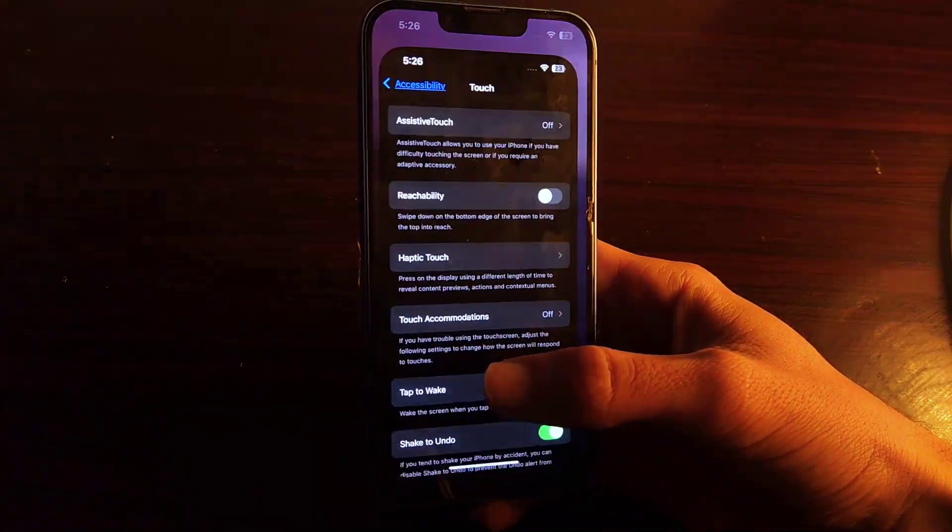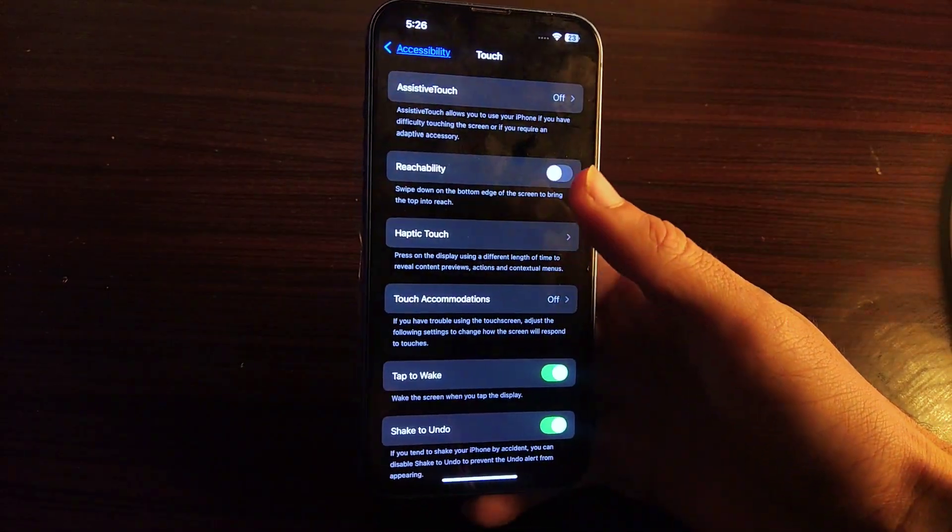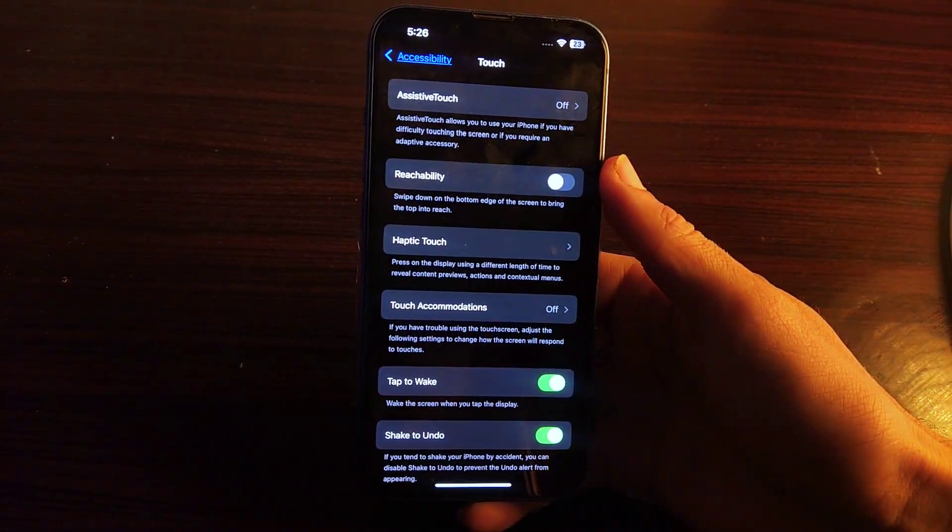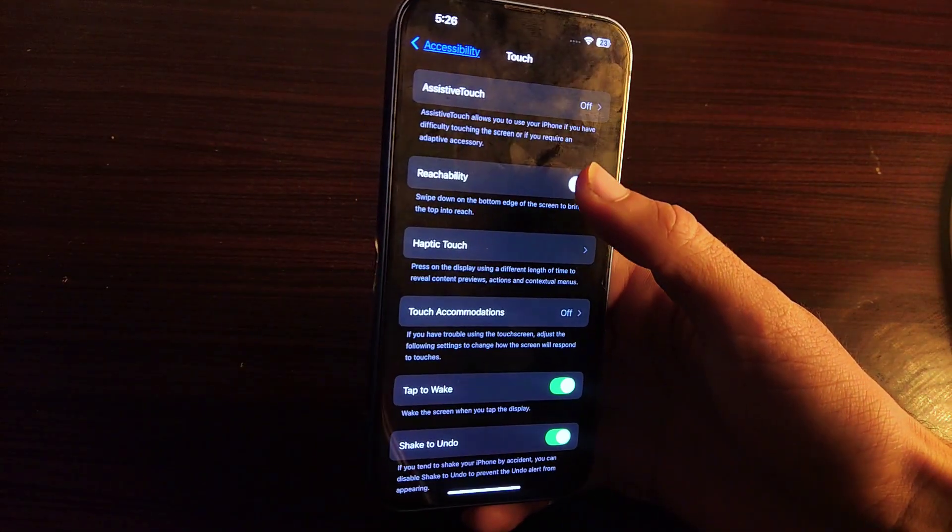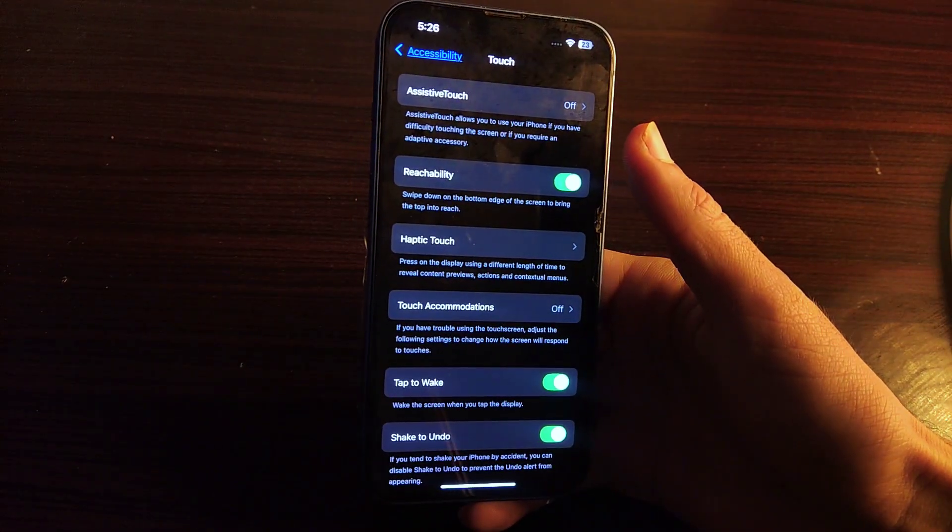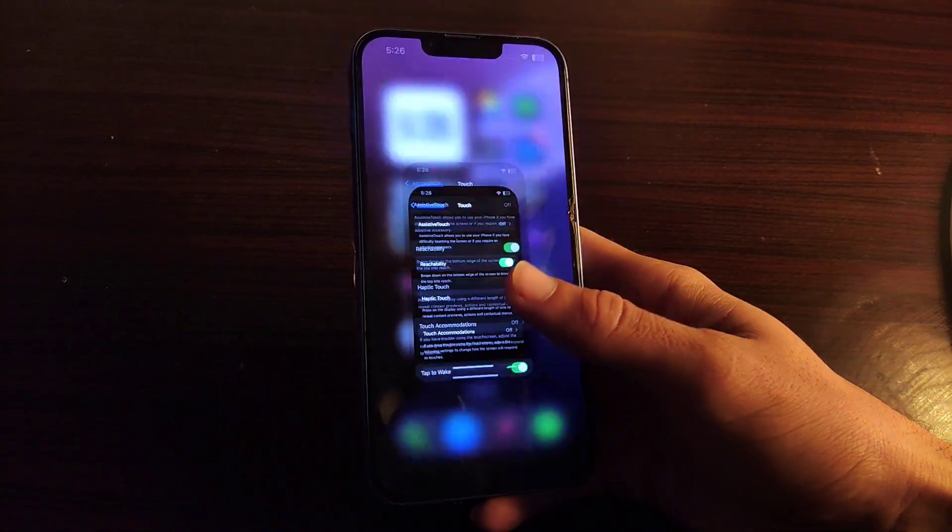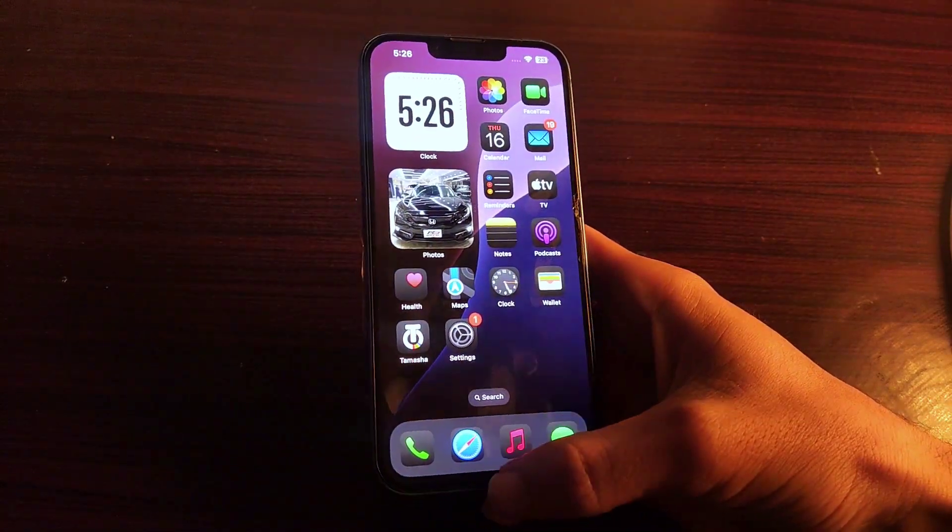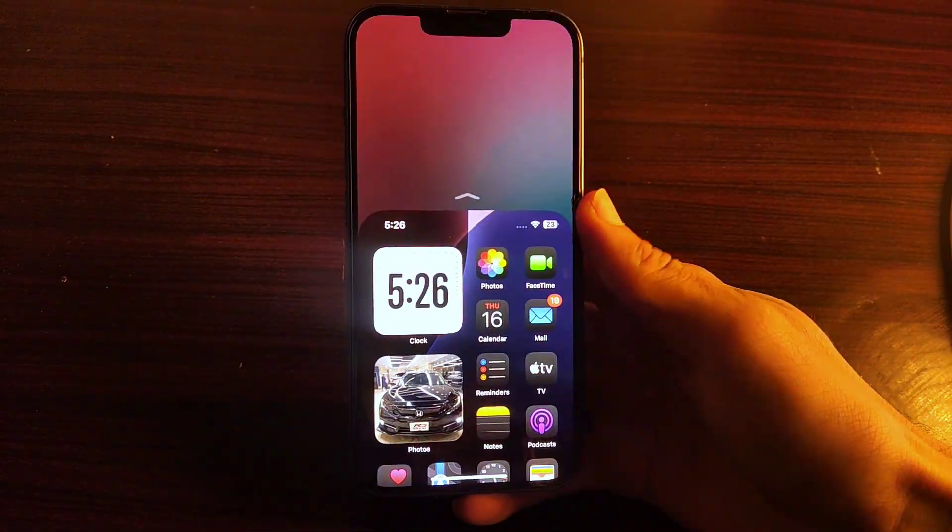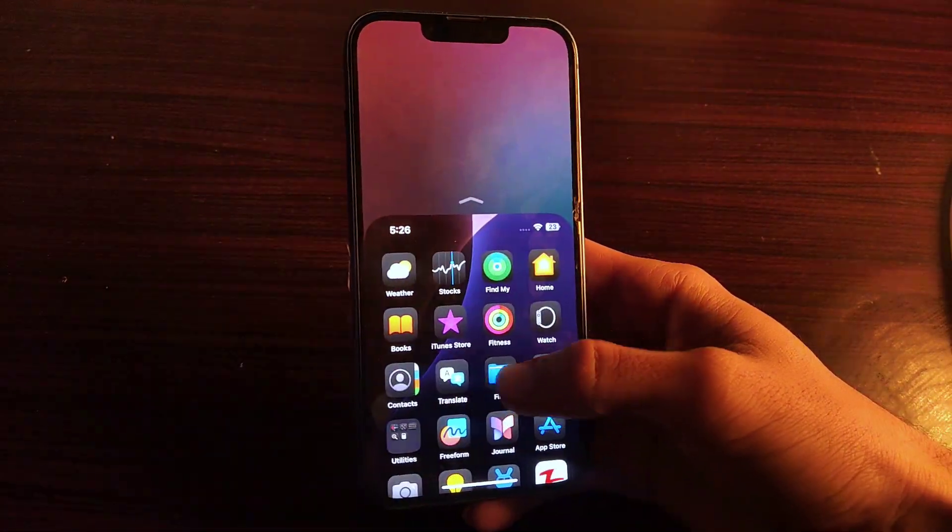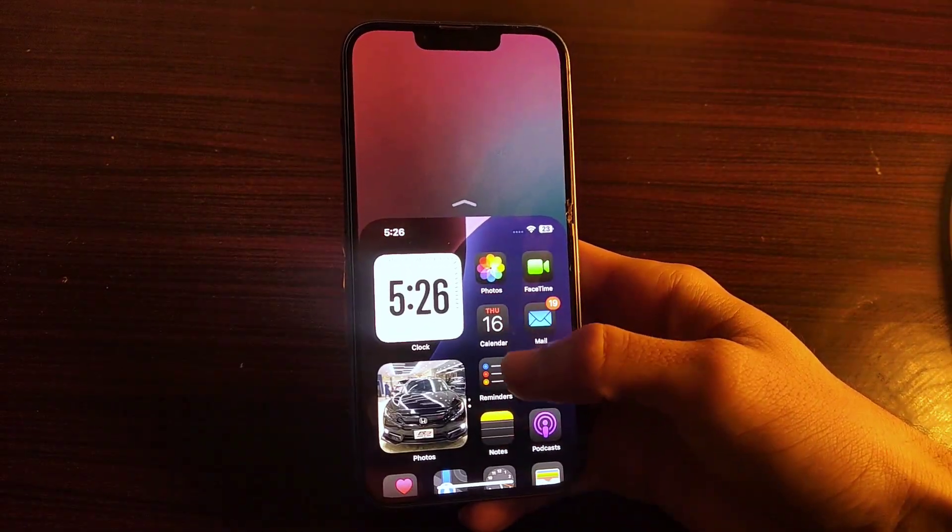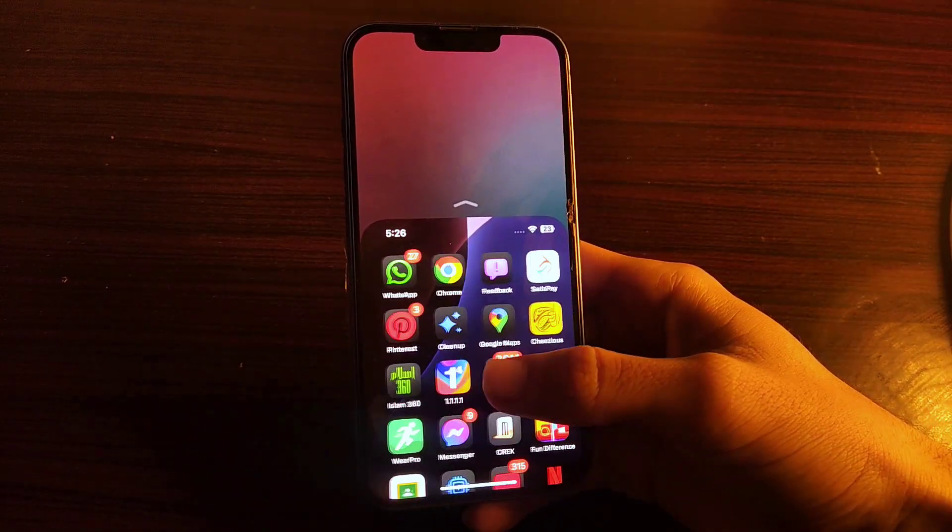But if you go to settings and turn reachability on, then this issue will happen again. But the actual work of this feature is to make your iPhone screen reachable to you if the size of display is bigger.